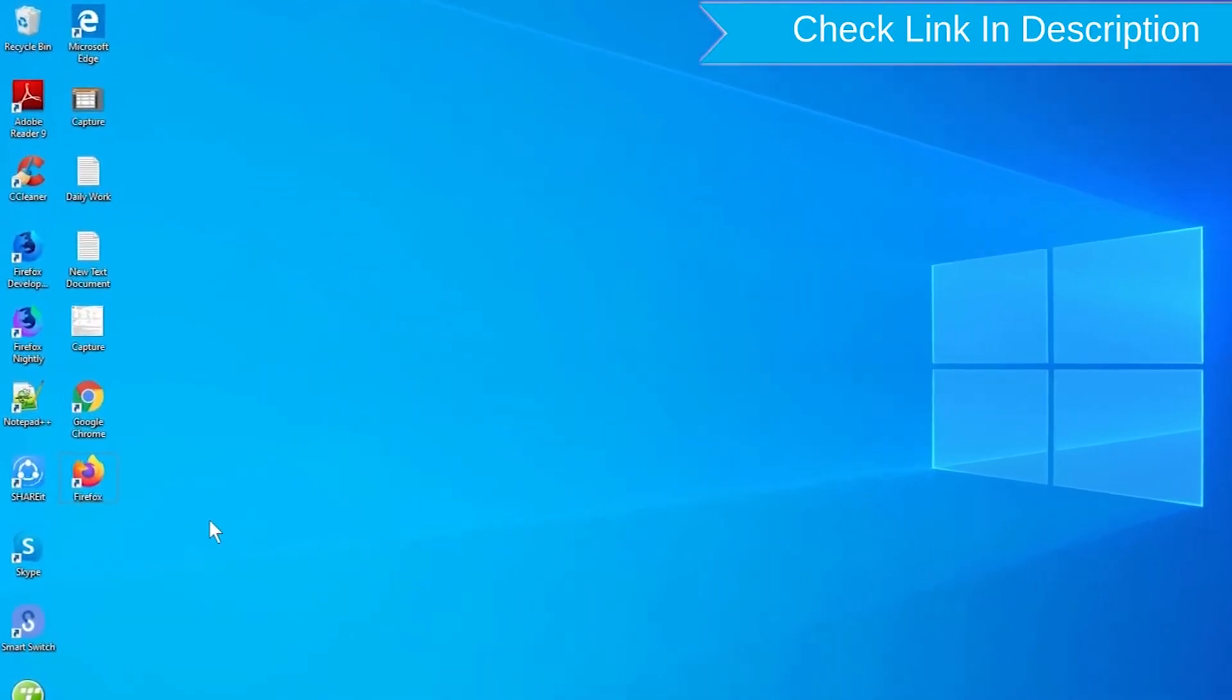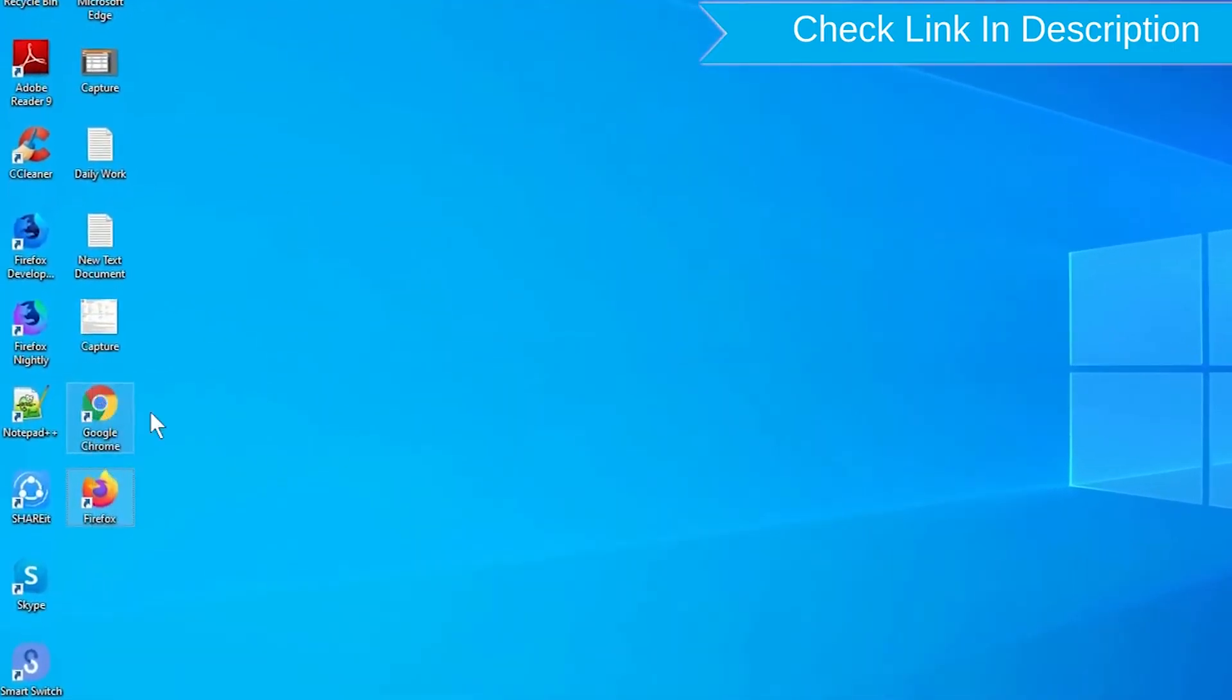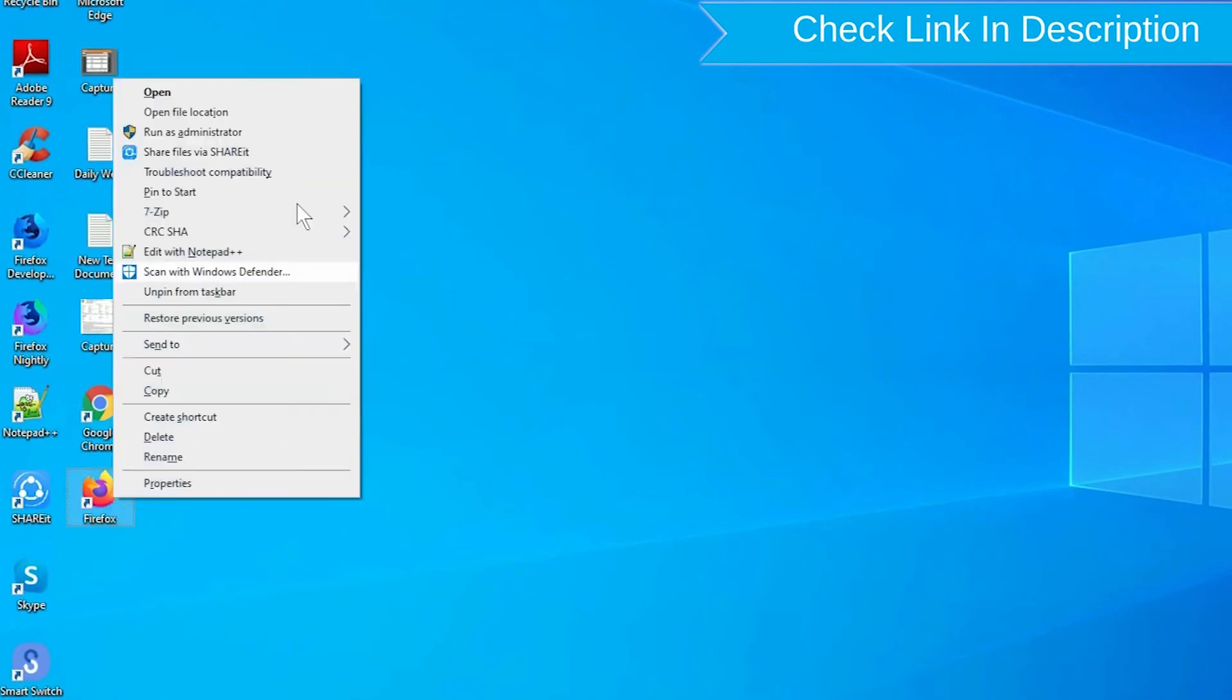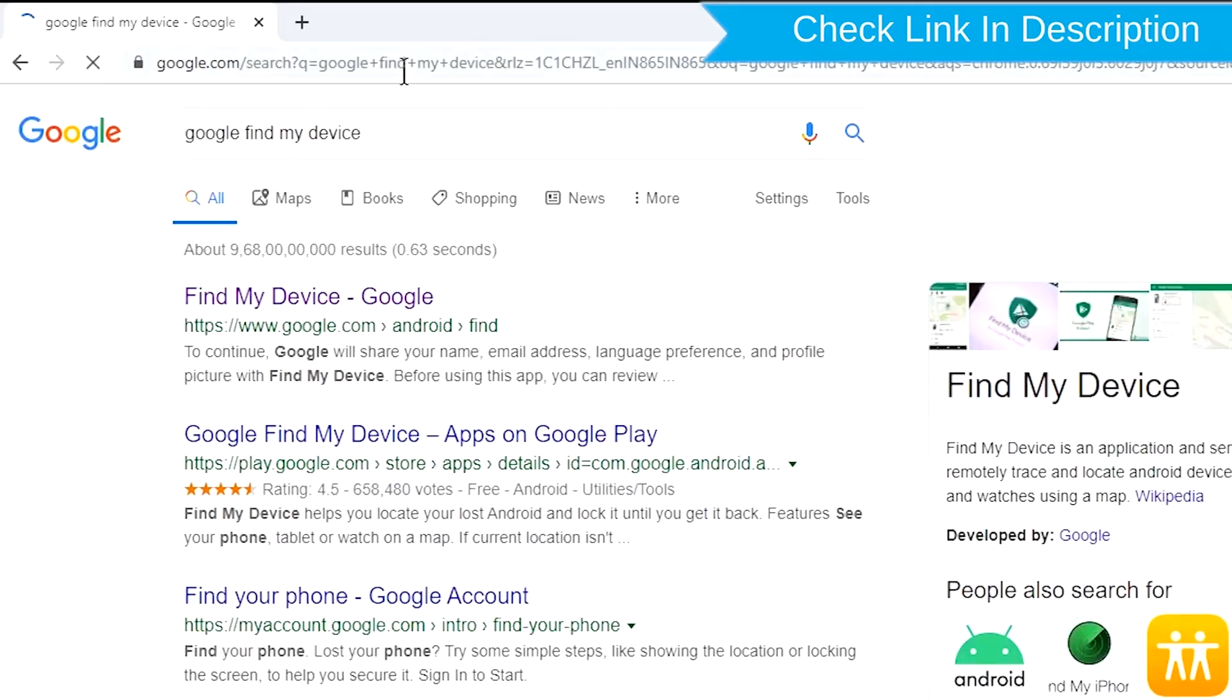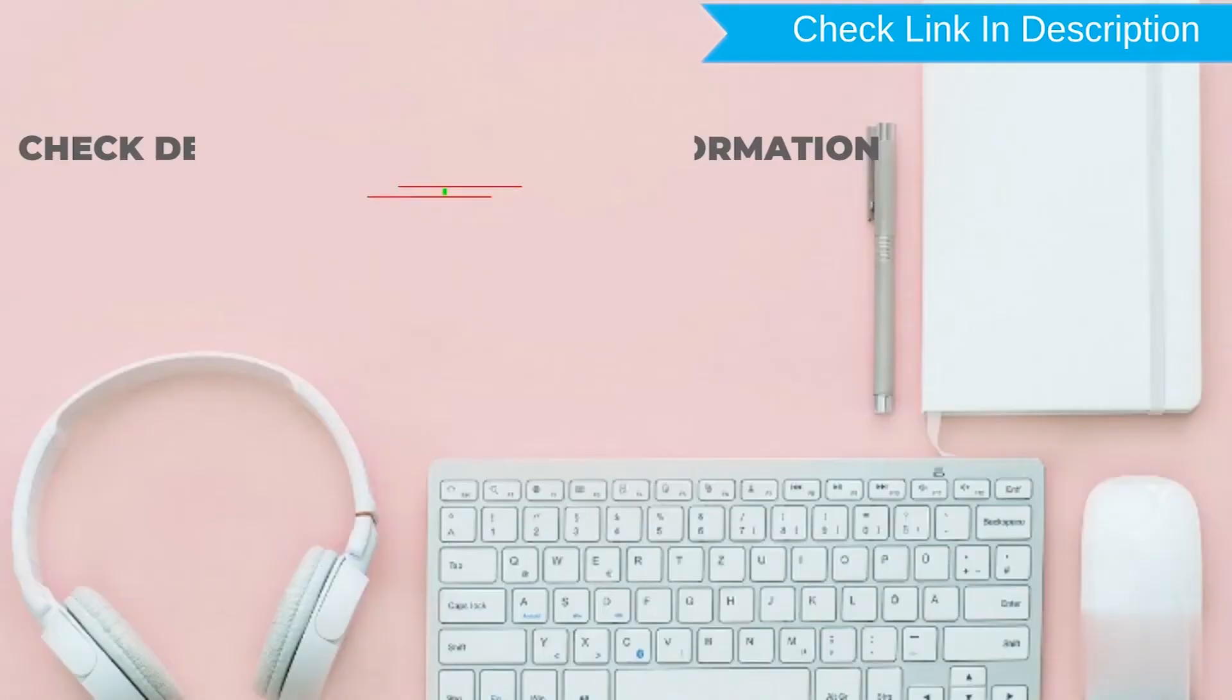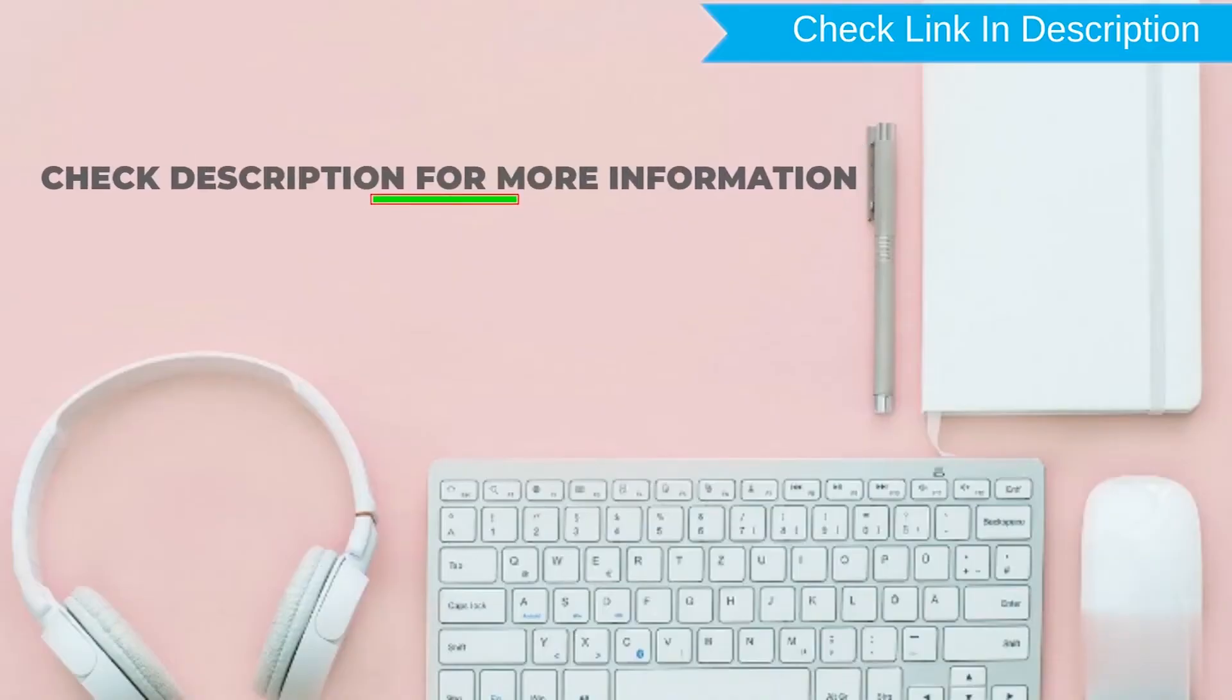Take another phone or PC and open any browser. After that, visit Google Find My Device. We provide the link in description. Check description for more information.